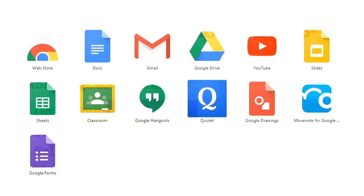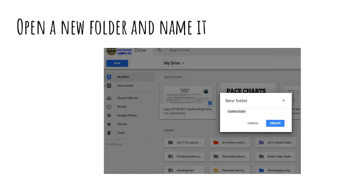If you don't know what your Google Drive looks like, once you get to your Google Drive, you click on Google Drive and open it up. Next, you open a new folder — go up to the New Folder option, open a new folder, and rename it. It could be Pace Charts 2017 or 18. You're going to put all your pace charts in there, so name it something you remember.